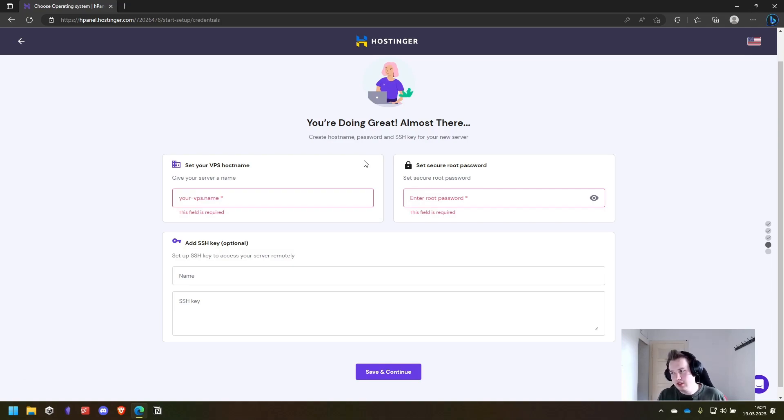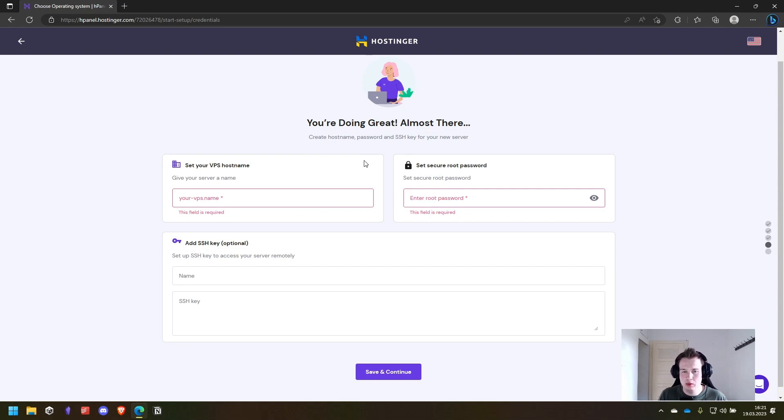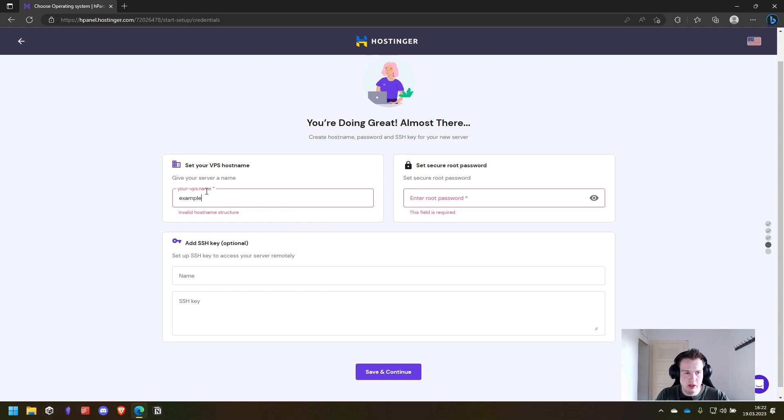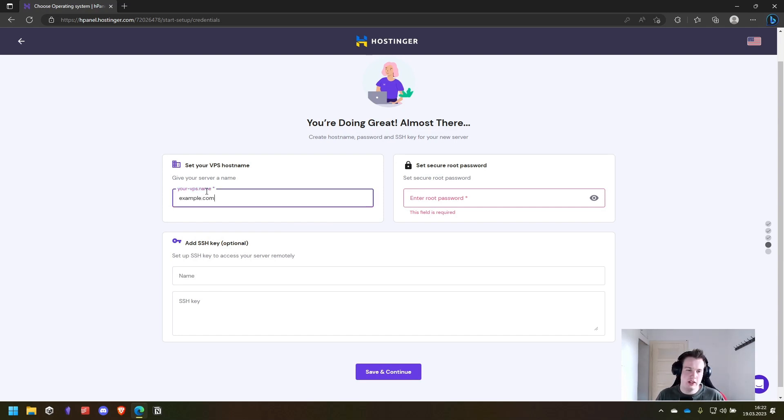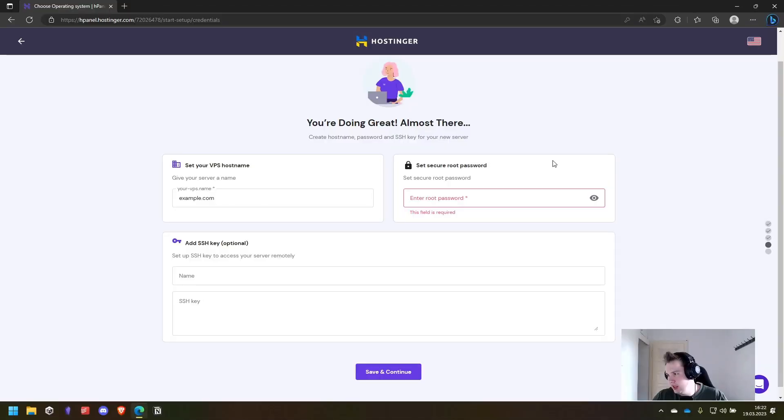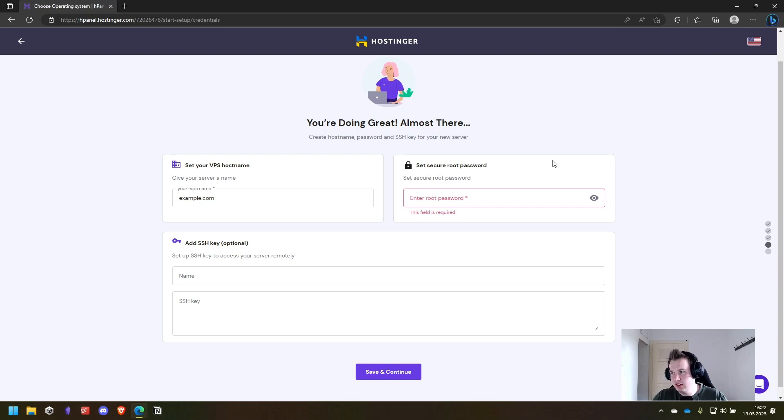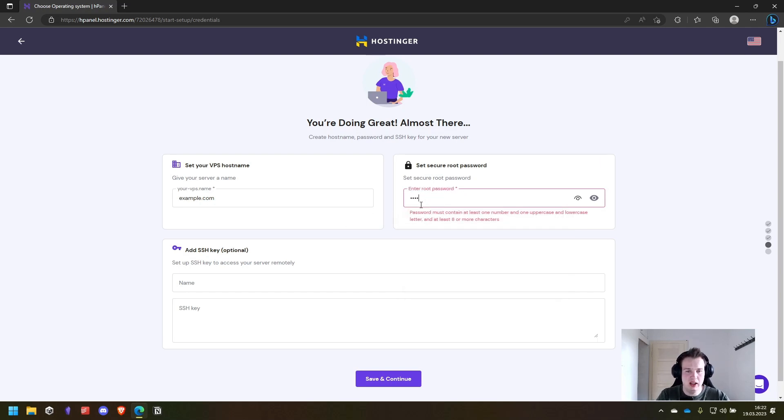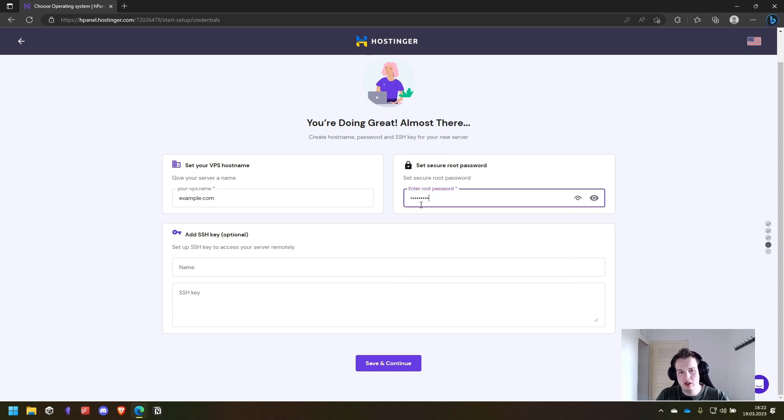Okay and the last step is to choose a host name and a root password. The host name we will just use something like example.com. It's necessary to identify the server in the H panel console and it's the host name set on the VPS. Next up set a secure root password with that we can later log into the server.